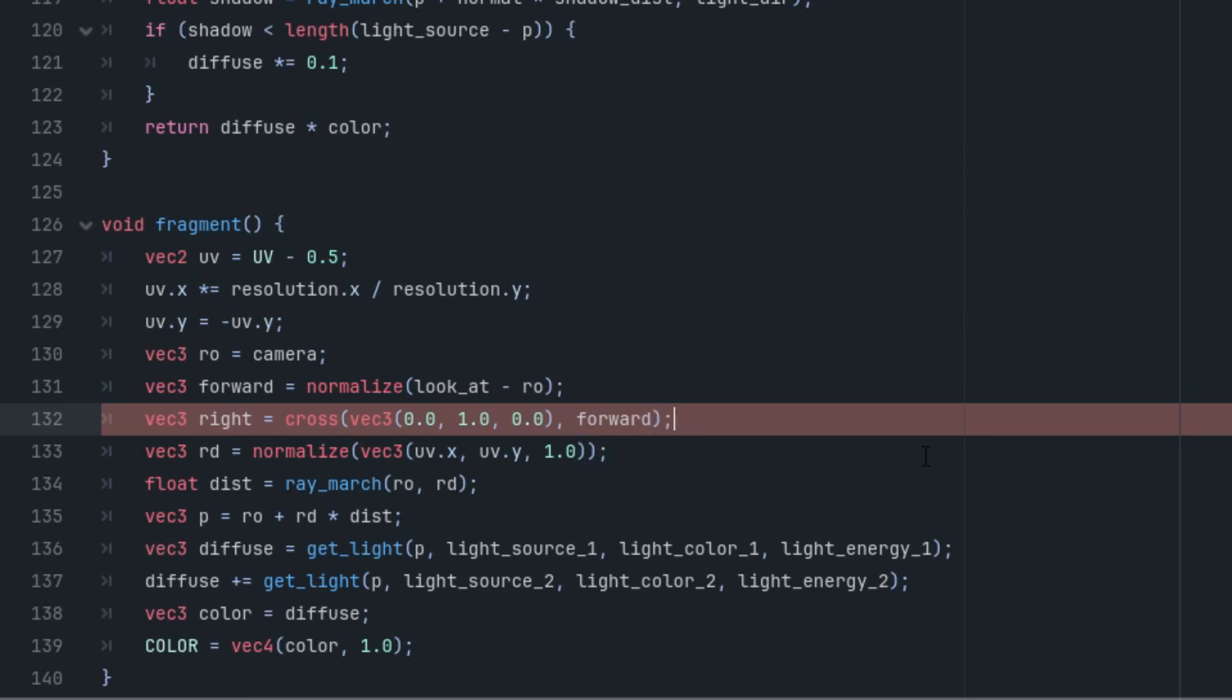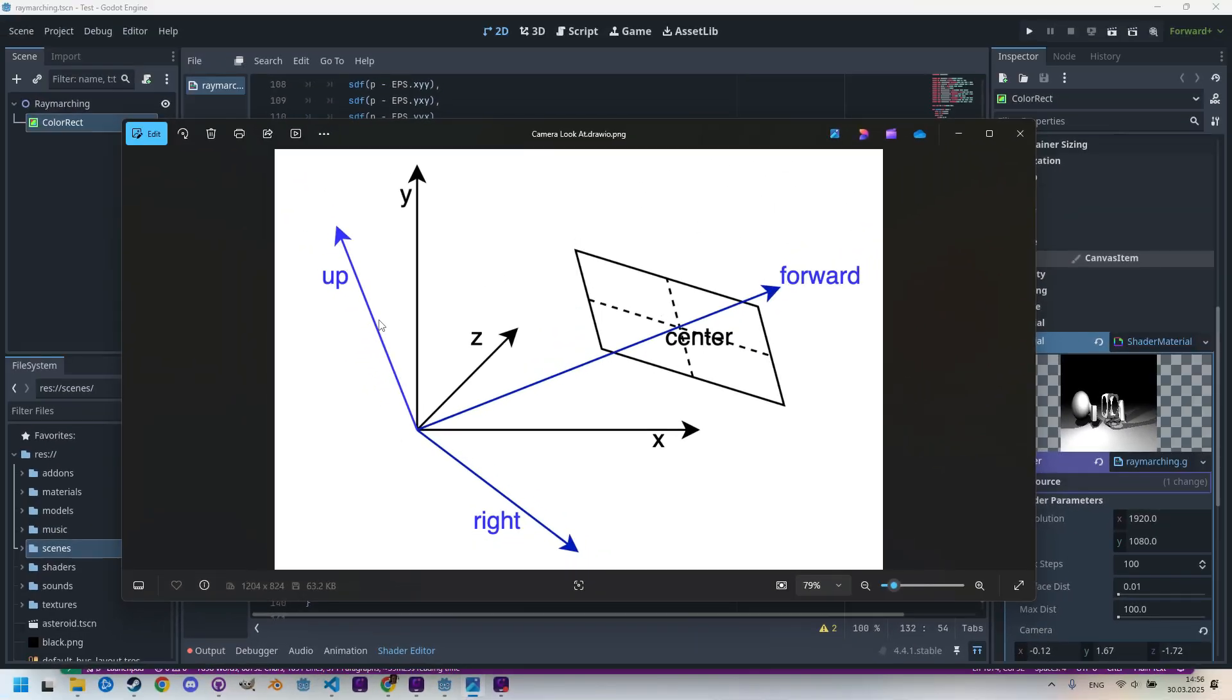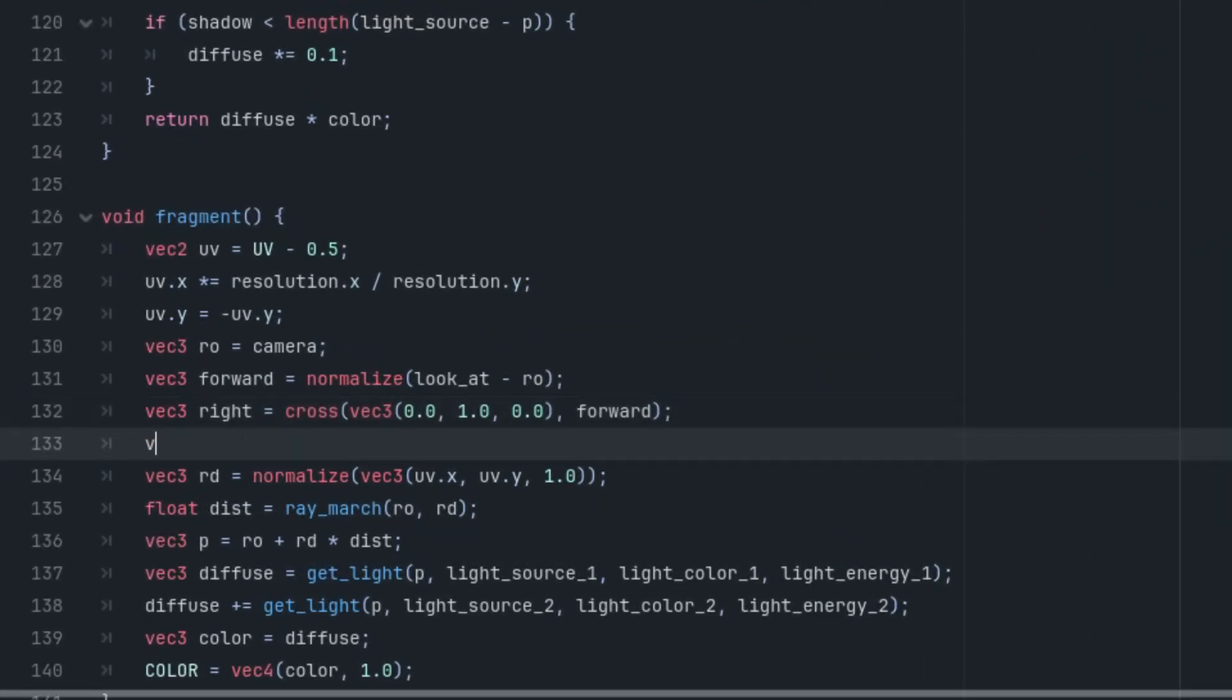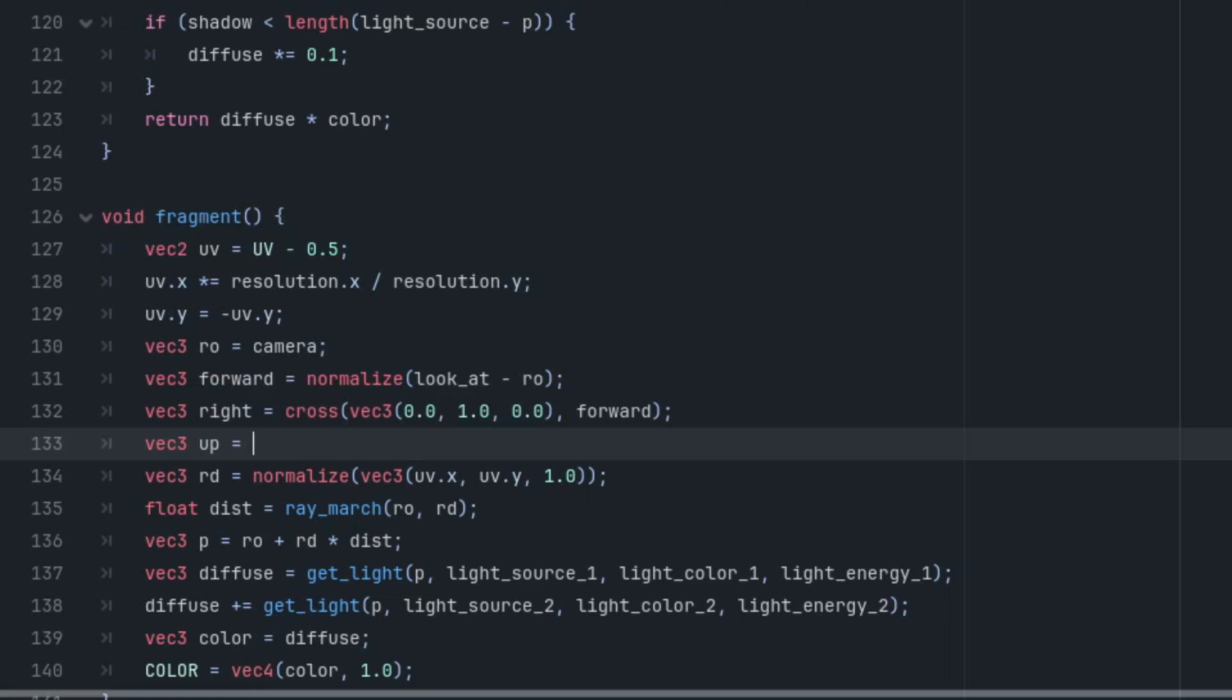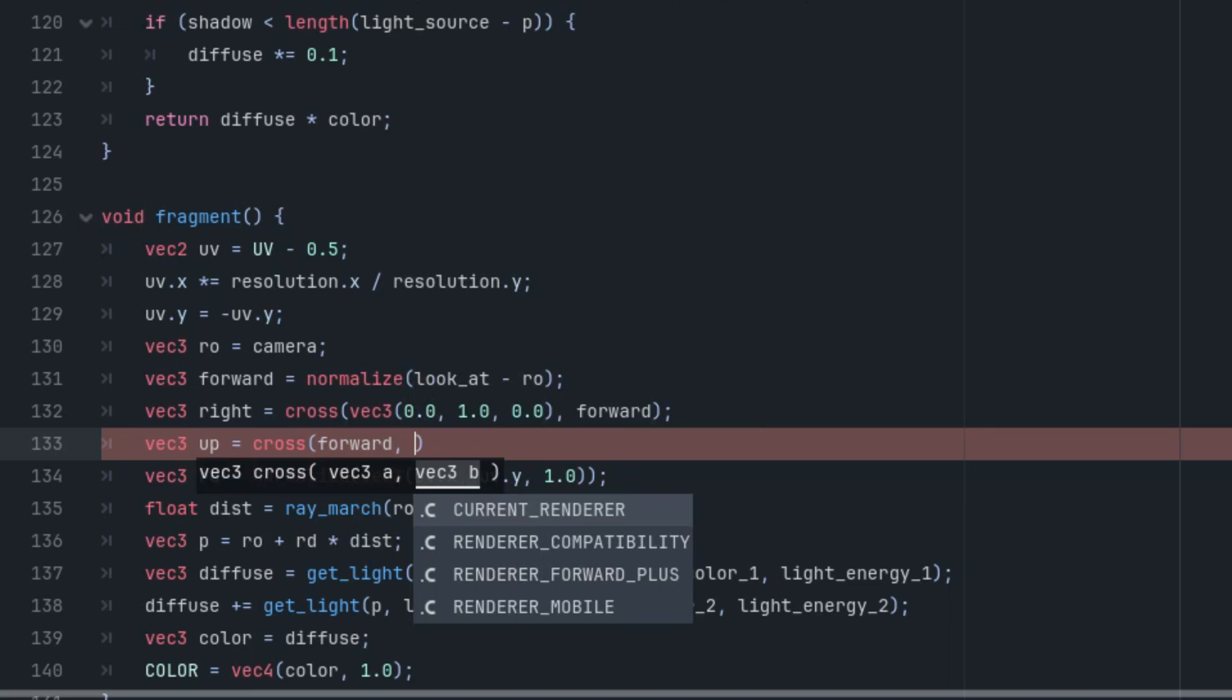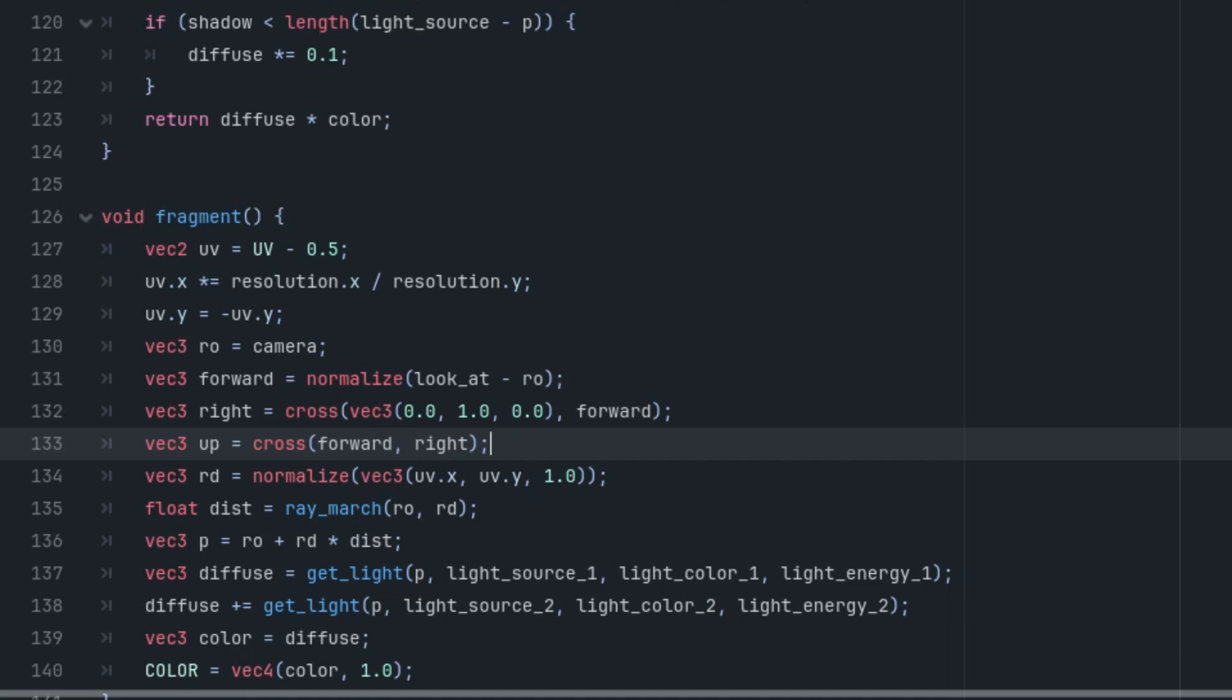And what about the direction of the up vector? It will be straightforward because we know it must be perpendicular to both forward and right vectors, so it will be another cross product: vec3 up is cross product of forward and right.